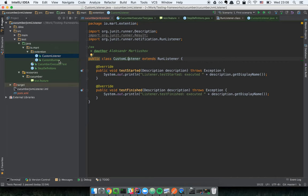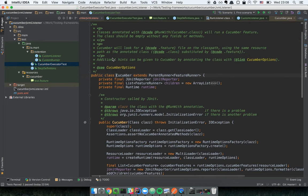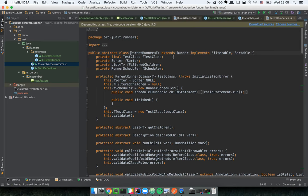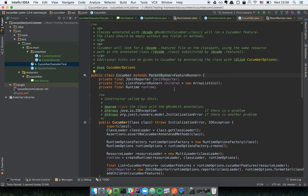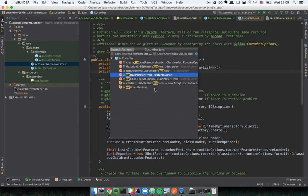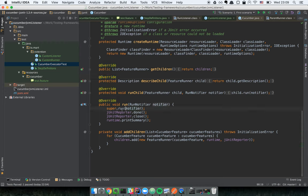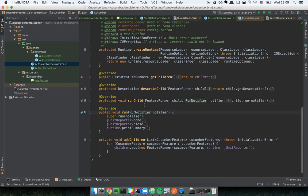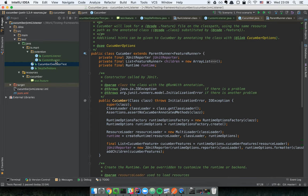Now, how do we make Cucumber use this implementation? Cucumber is just an implementation of the JUnit runner interface. Looking at the Cucumber class, there is one main entry point of this interface — the method 'run'. If we provide our own implementation of this 'run' method, we can inject our listener logic.